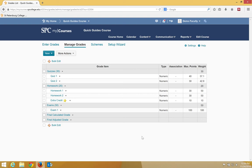So, for example, in this particular case, I have my homework category, which is worth 20% of the student's total grade,